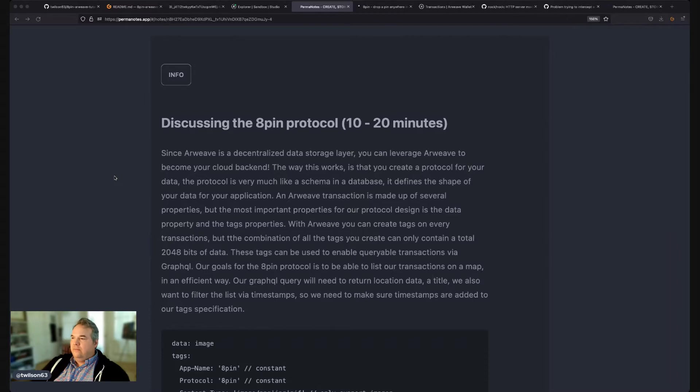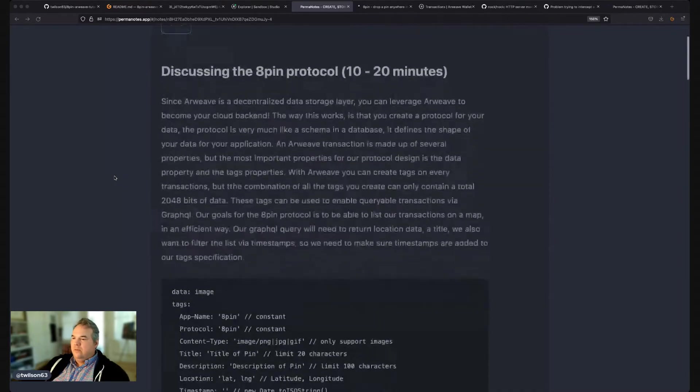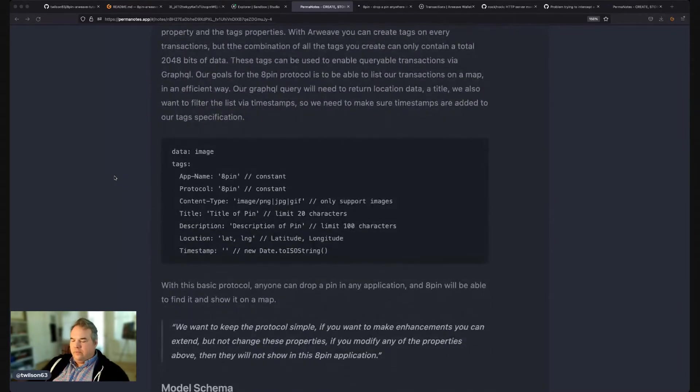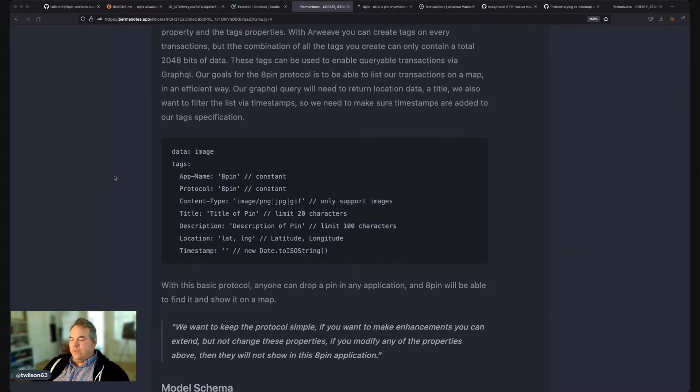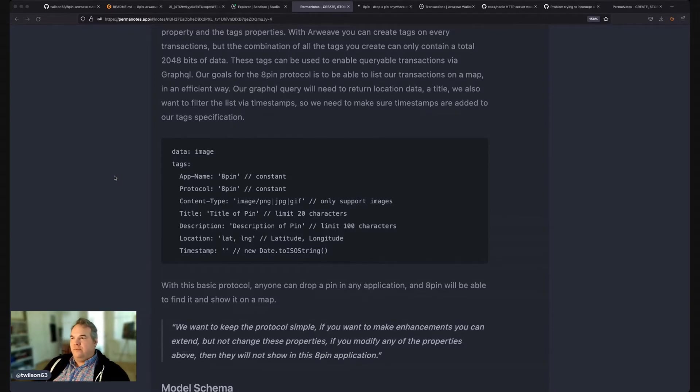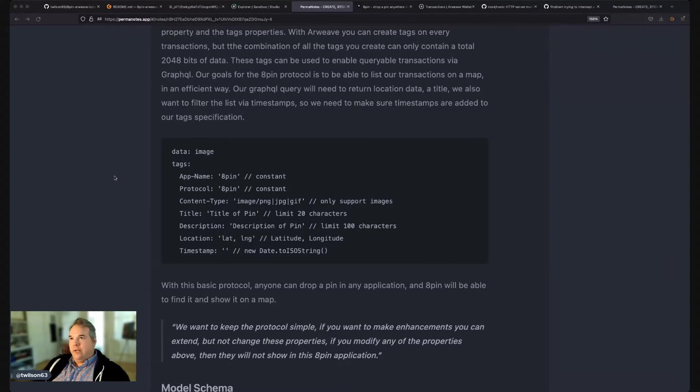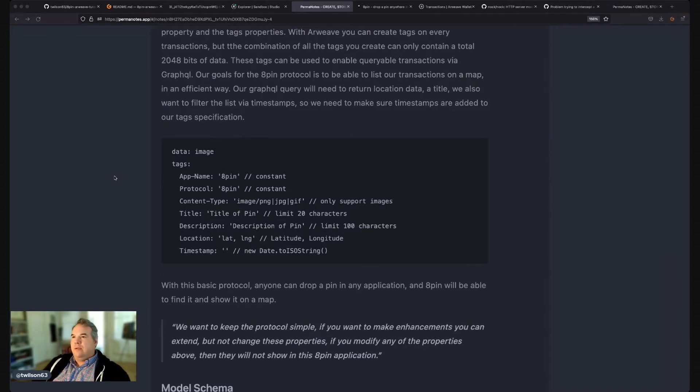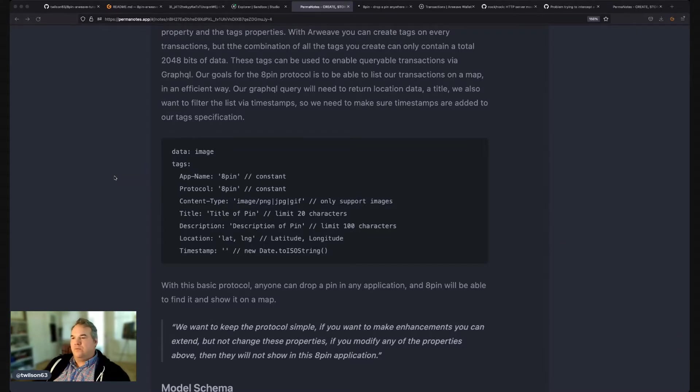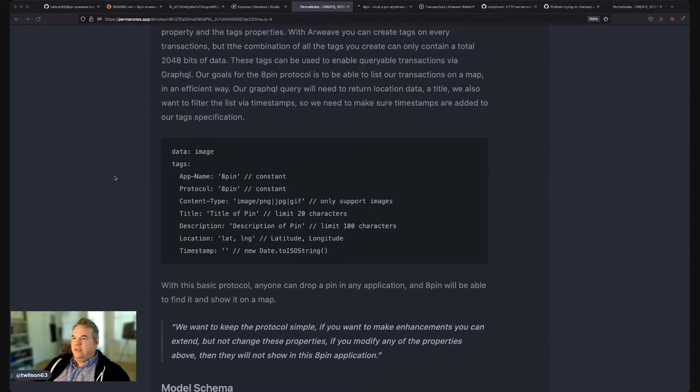And in our current protocol, we are defining the data to be of type image, of type PNG or GIF or JPEG. And then our tags is kind of the descriptors of the PIN. So an app name. So if I wanted to create a competing app, I may change the name from 8-PIN to wintergreen or whatever. And then there's the protocol. So I want all apps to be able to read these PINs. So I would use my protocol and say I'm using the 8-PIN protocol, which represents this schema. Of course, there's content type we need to define whether it's a PNG, JPEG, or GIF.